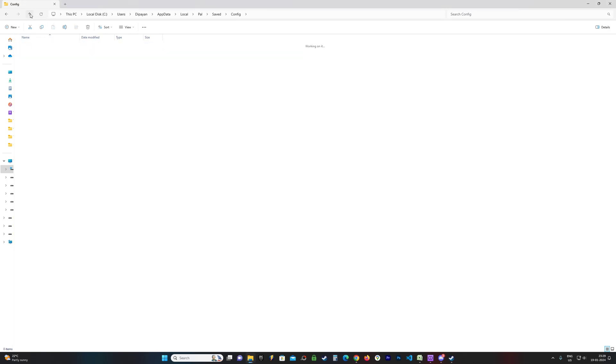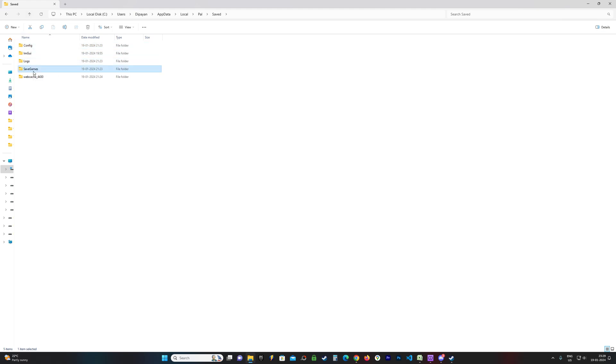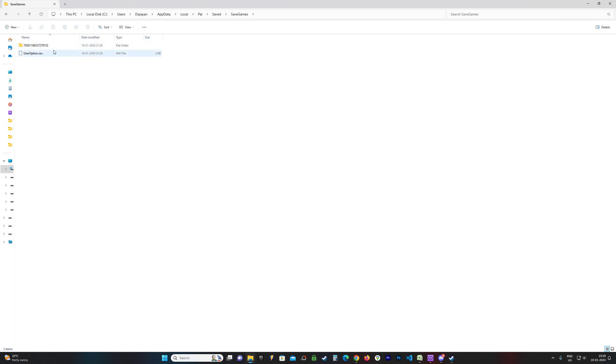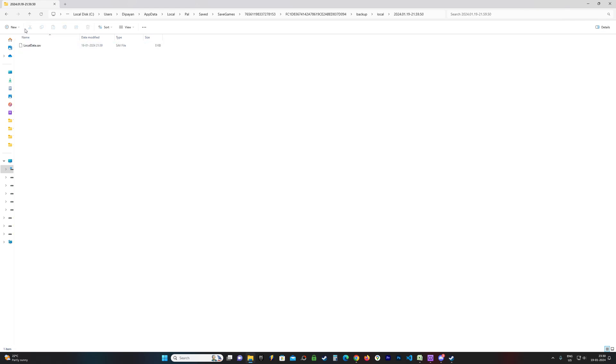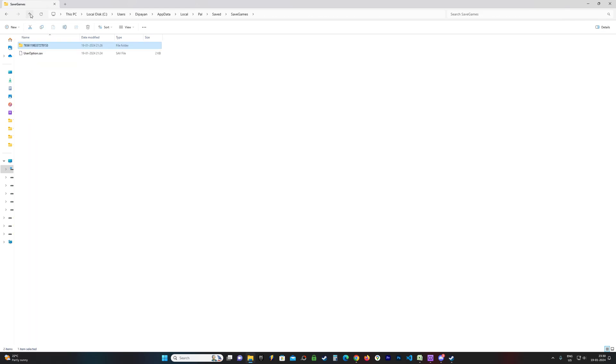If you go up just two folders and head over to SaveGames, this is where your save game should be located if you have saved the game, of course. These are the backups with the dates and times they were saved. This is your save games folder. That's all you need to know.